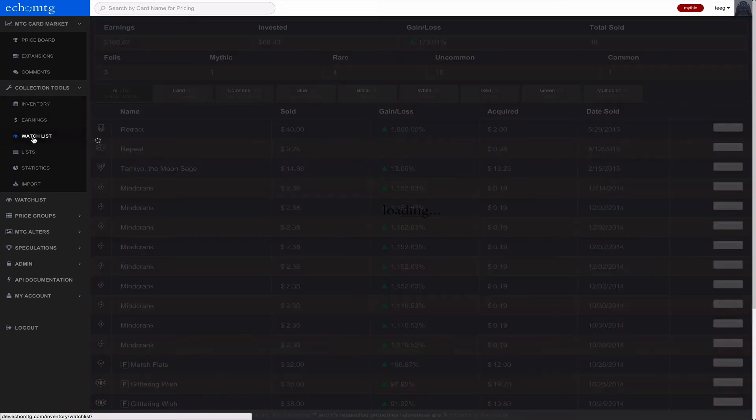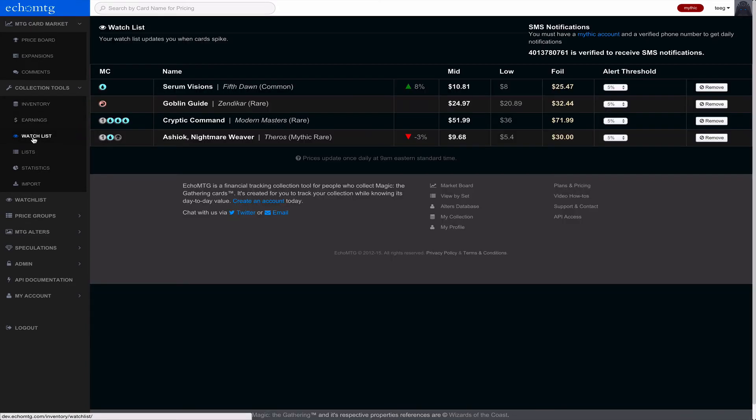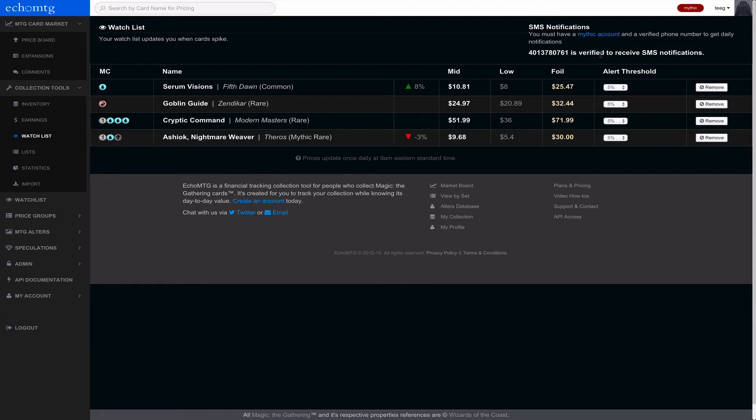Watch list is good over here. I know watch list is kind of hidden before. Watch list is nice. If you have a mythic account, you can verify your cell phone and you can set thresholds on the cards.